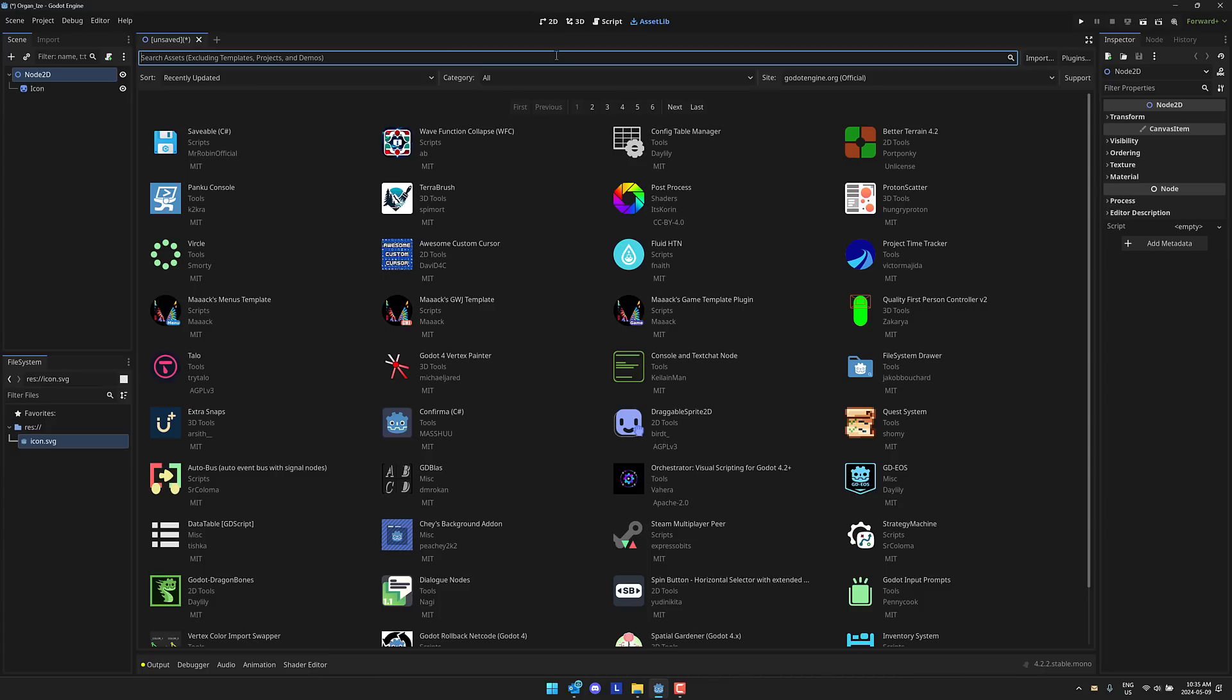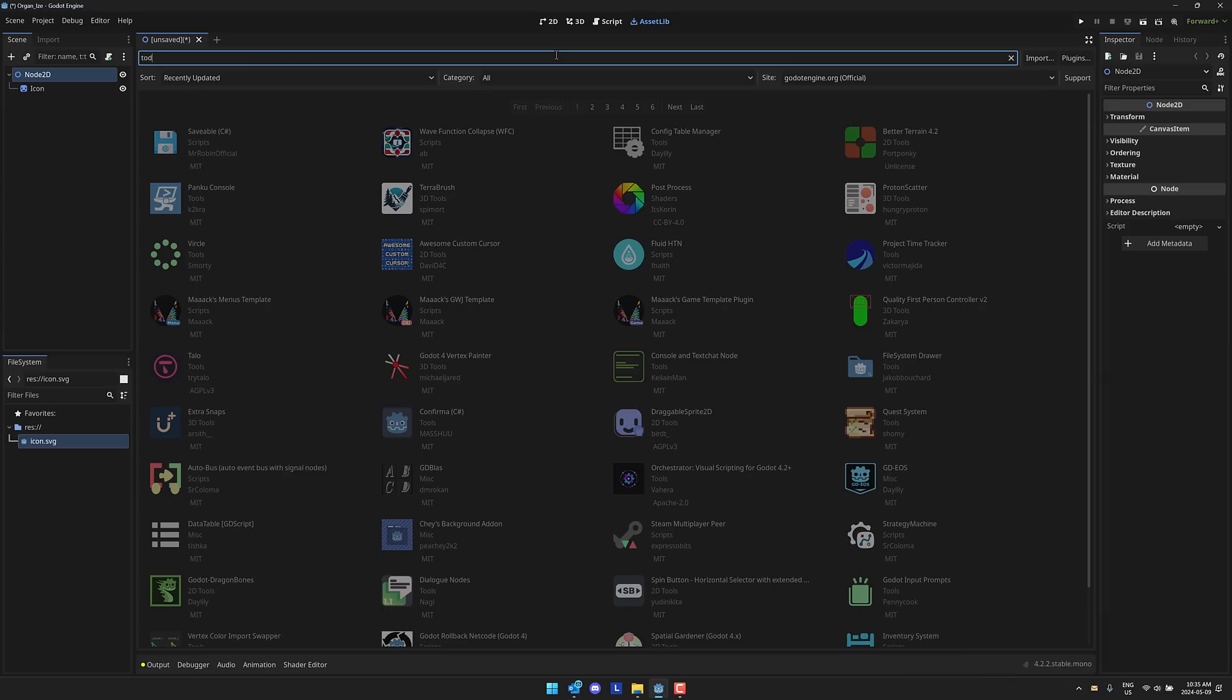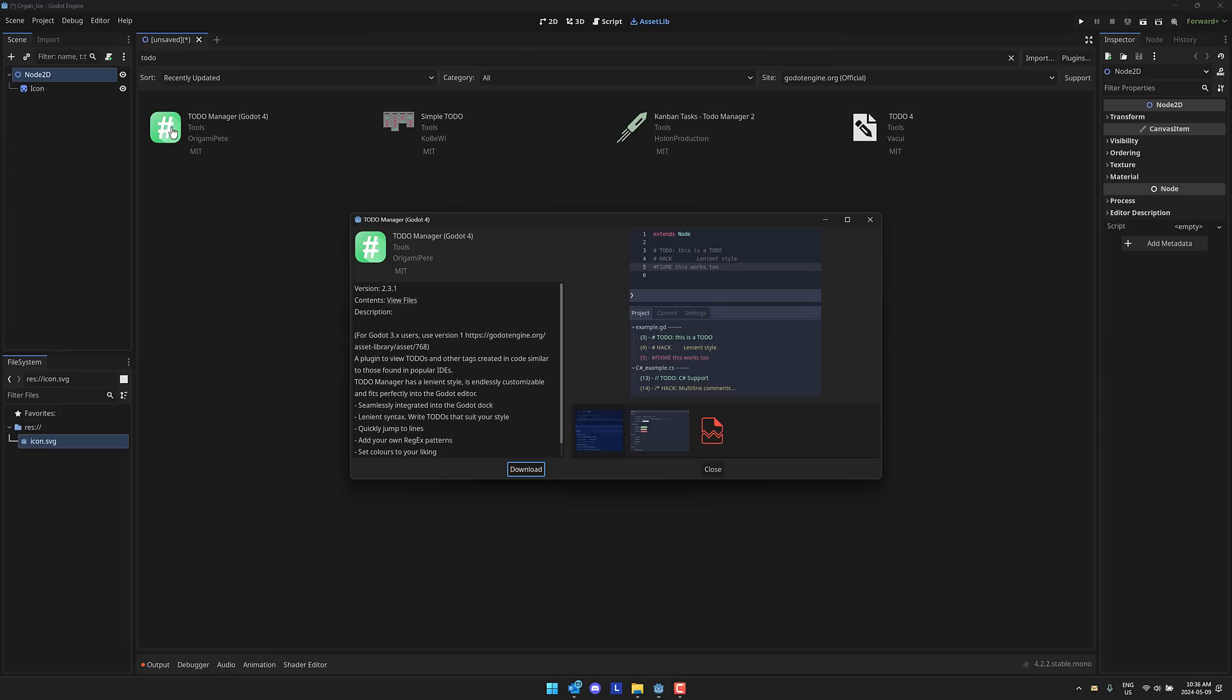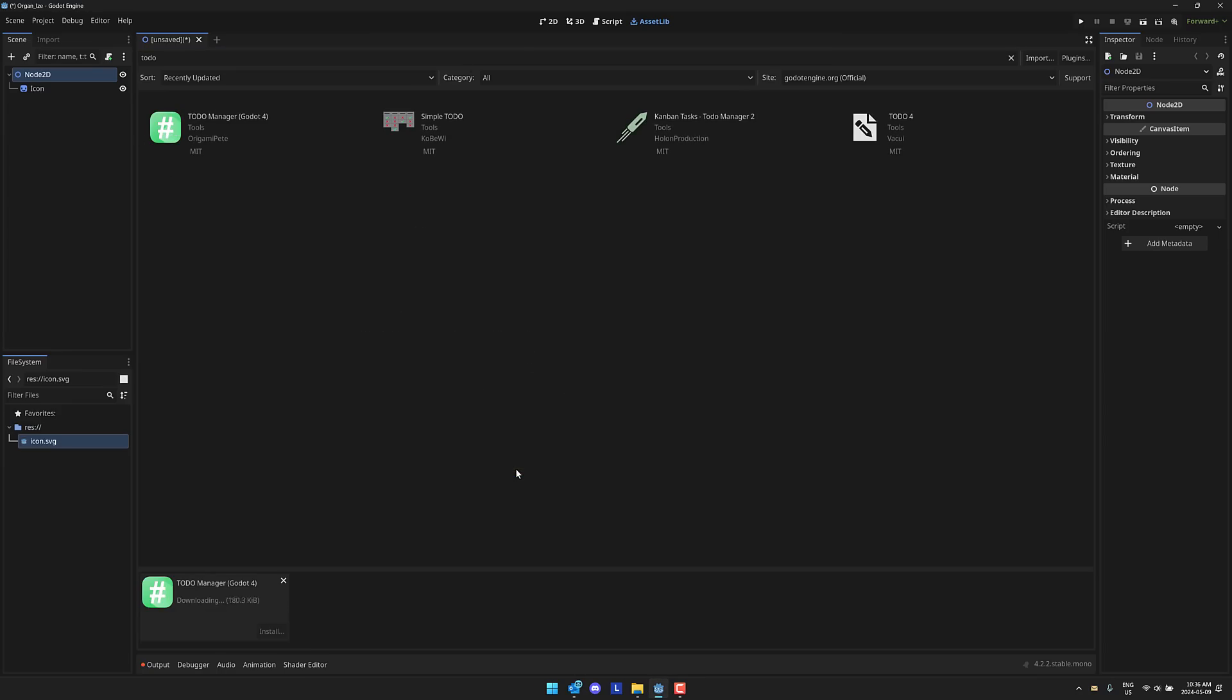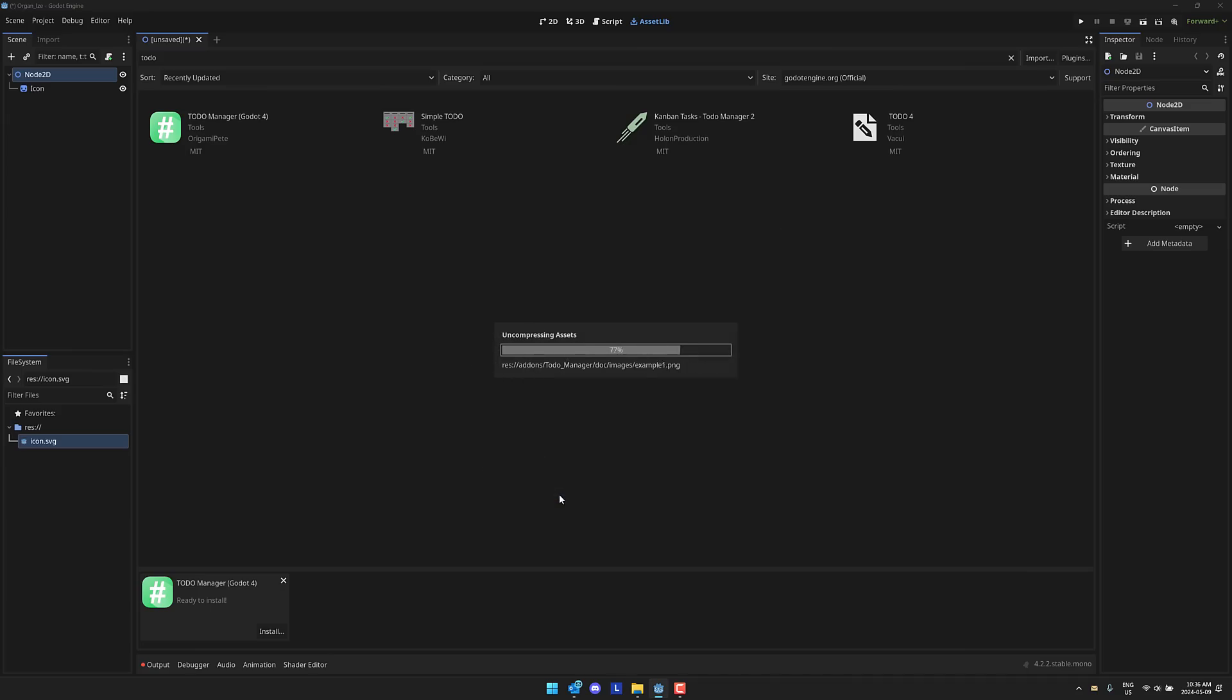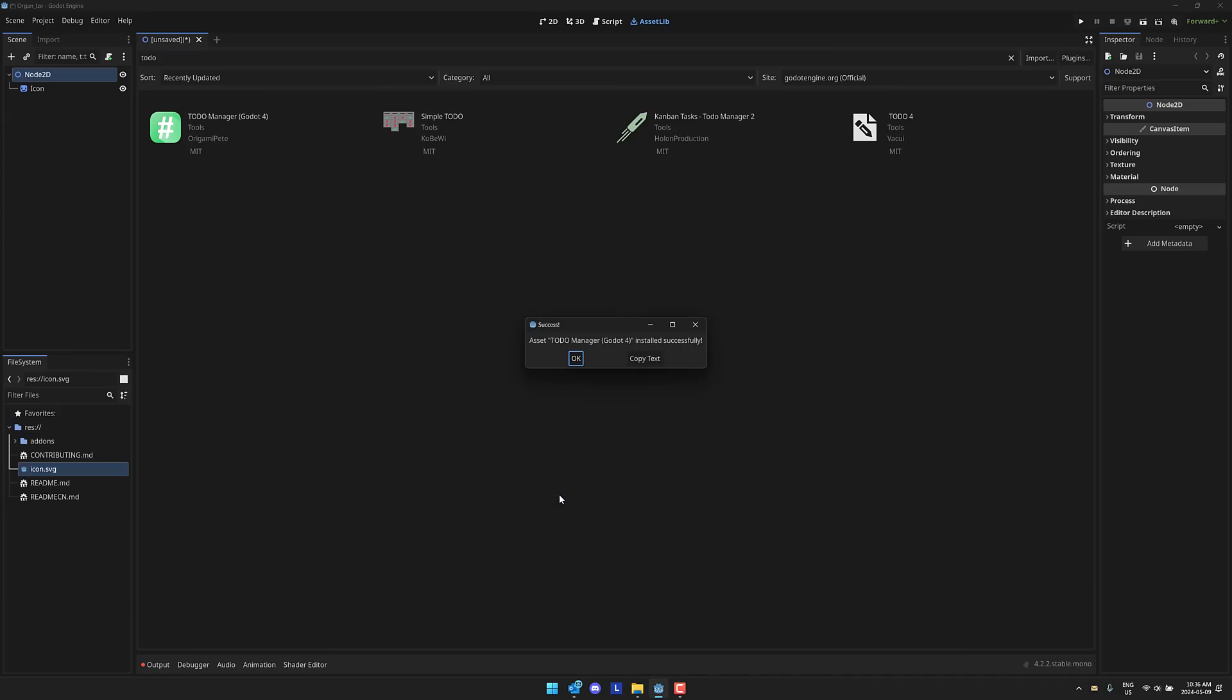The easiest way to grab it from the asset library, just come in here and search for TODO. What you want here is TODO Manager. By the way, there is an earlier version of this available for Godot 3, so if you're using that version make sure you install that one instead. Go ahead, download it, let it do its thing and then go ahead and let it install.